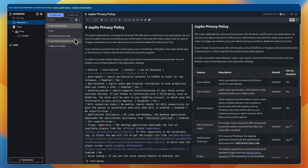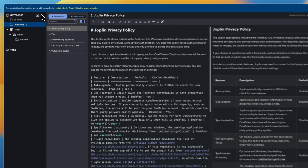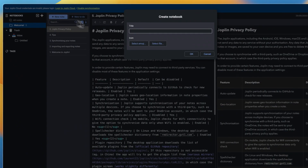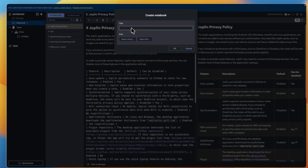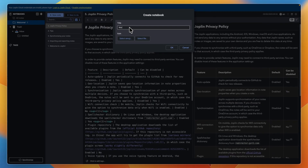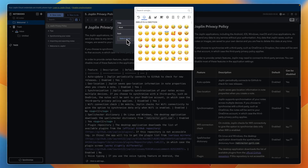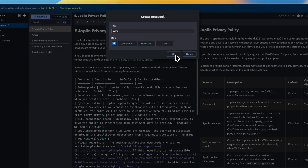What I would recommend doing first is to go ahead and create your first notebook. To do that, here in notebooks, click plus, and then go ahead and give it a title. For example, work. You can then select an emoji or file as the icon. From there, click OK.